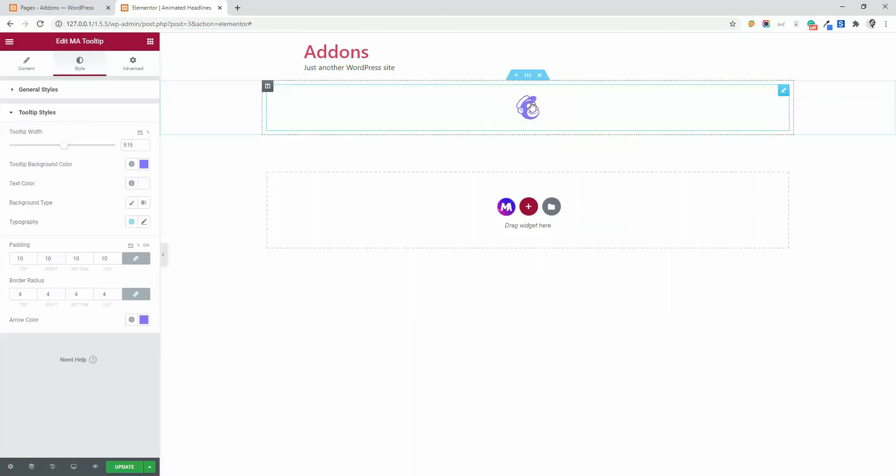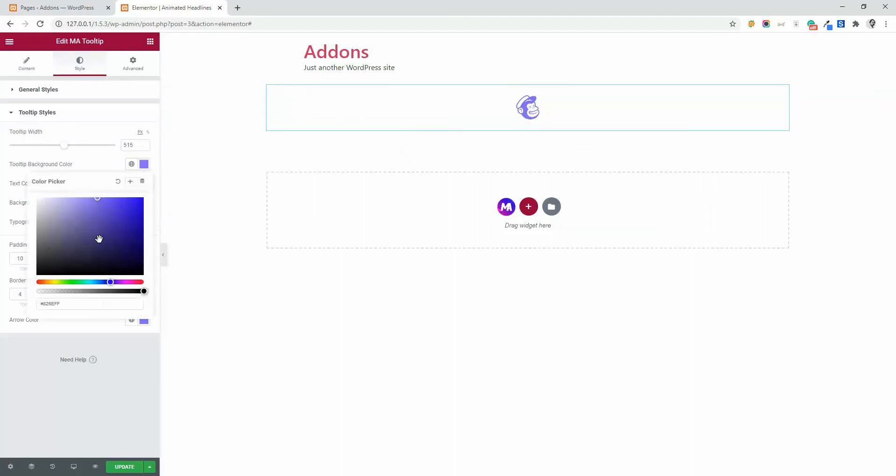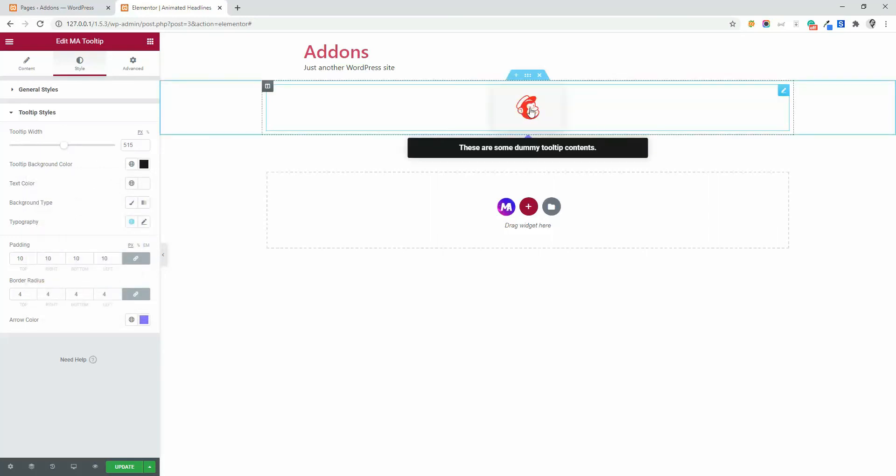And now you can see the content increased its width. And tooltip background color, let's change it to black. And you can see the changes.